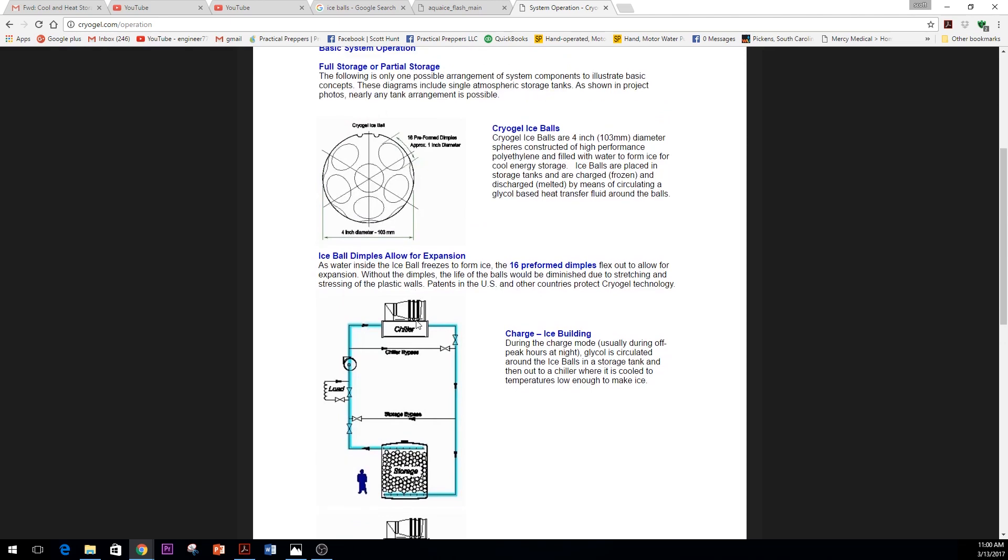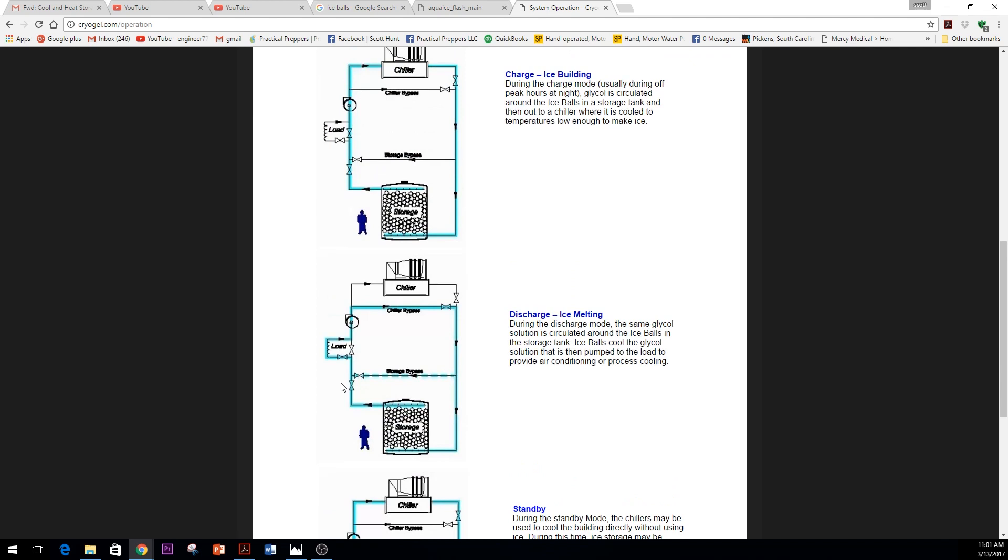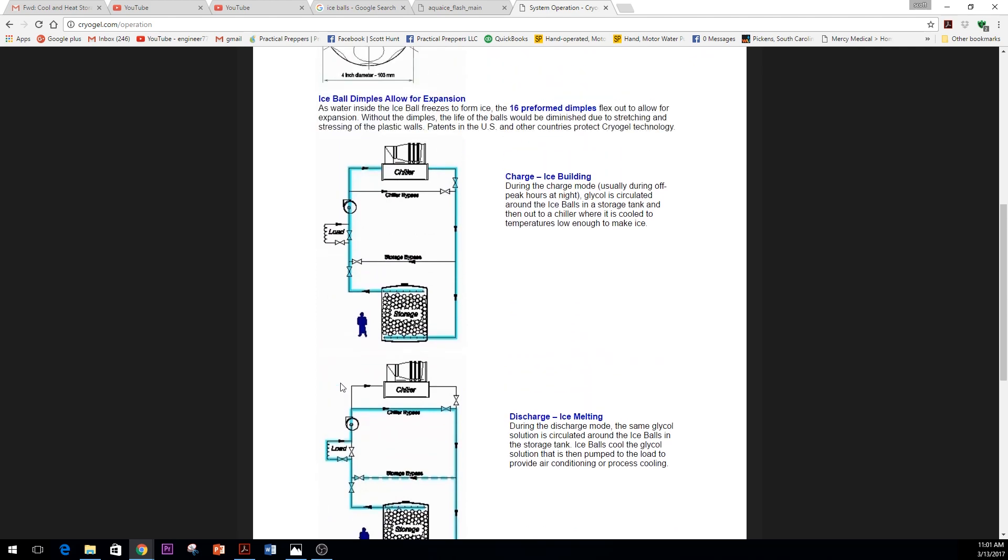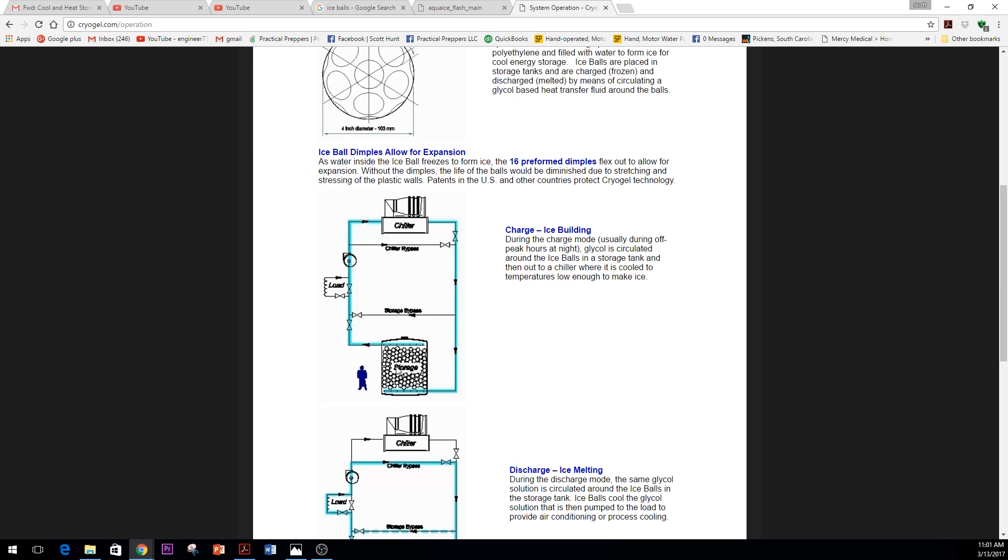It uses glycol and that is pumped through an ice Cryo Gel ice ball storage. There's tanks—pressurized tanks, atmospheric tanks, all different types of tanks—and then your load is the air conditioning needed. This has been used when power is cheap at night, off-peak hours, to actually charge that storage tank. But I've also been looking at, hey, why don't I use the sun to charge that storage tank.